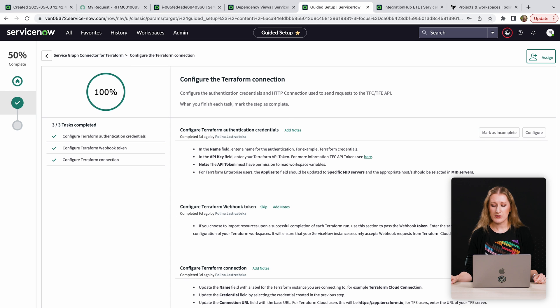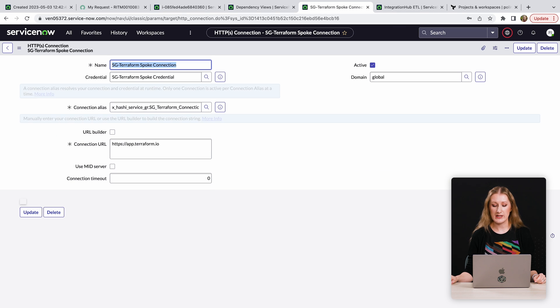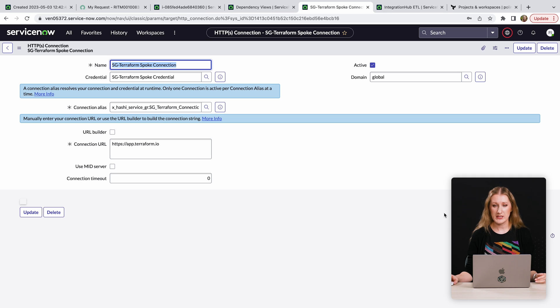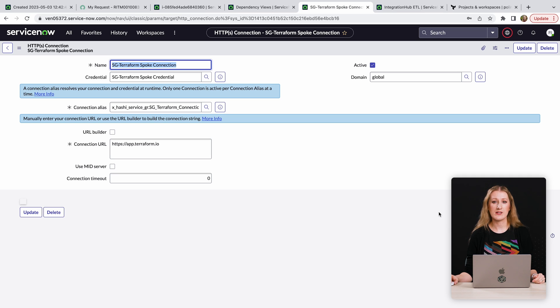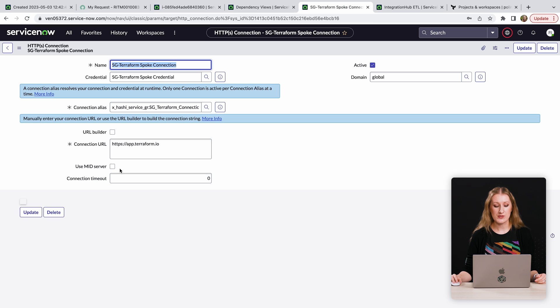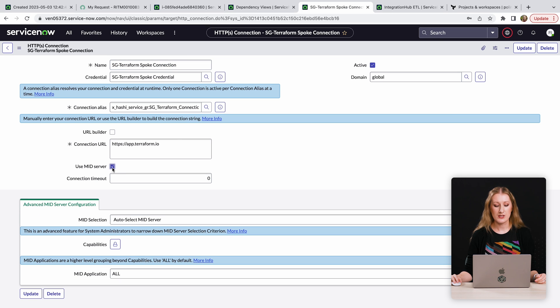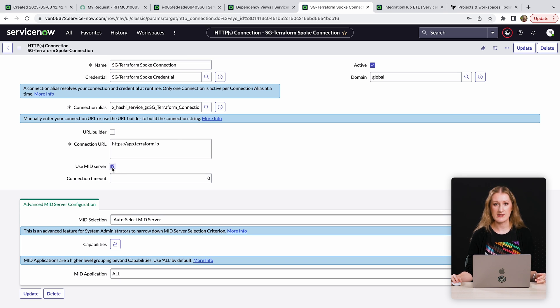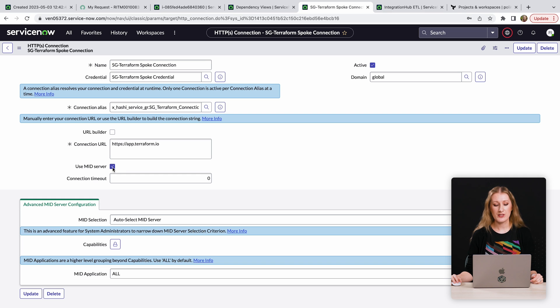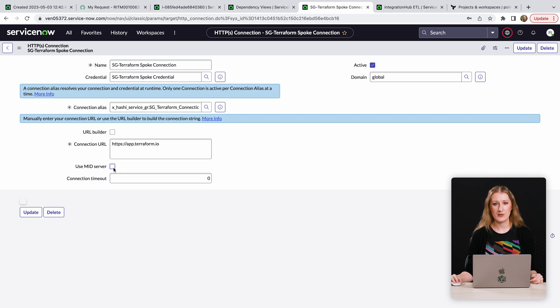By default, the integration connects to Terraform Cloud. However, if you use Terraform Enterprise, you can also integrate it with this application. And if you would like to use the ServiceNow MID server to securely route traffic between your ServiceNow instance and Terraform Enterprise, you can also do that within this integration.